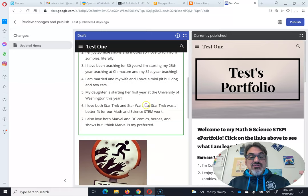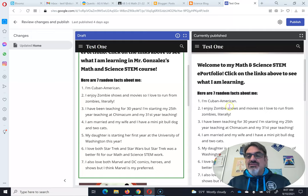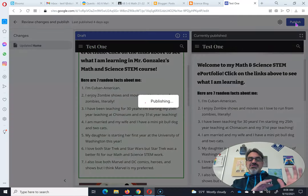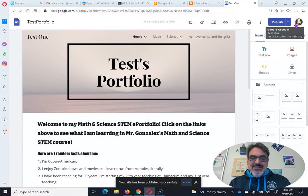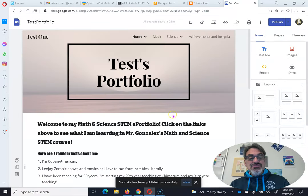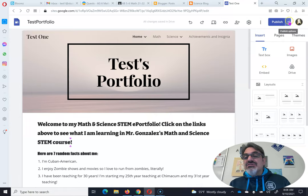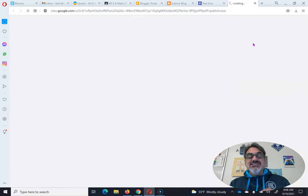Now if you're sure you like your new changes — which you should be, because you added great pictures — click on publish to change it to what you just did. And now your site is published. But remember, you have to go back up here to publish and click on the drop-down menu to go to view published site.